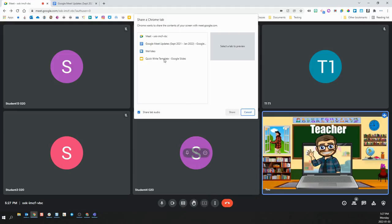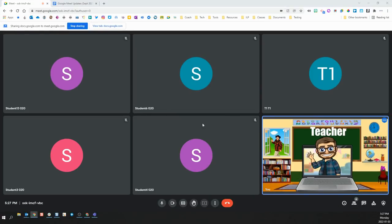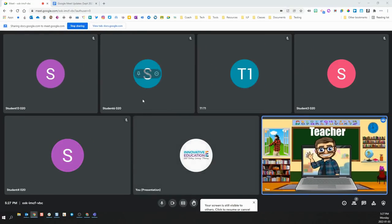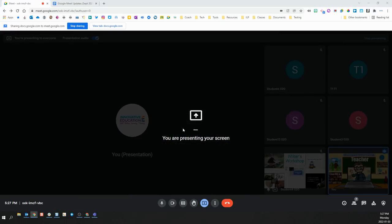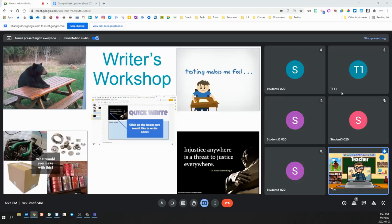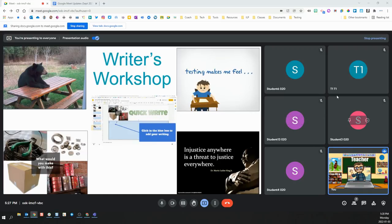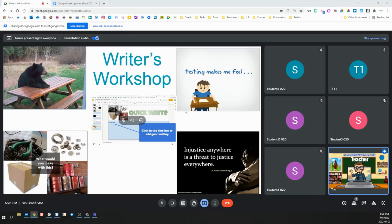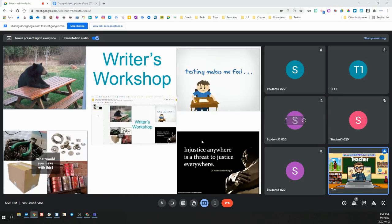Once you choose the tab you want to present, then usually it would take up a large portion of your screen showing what it is you are presenting, and you lose access to a lot of what you see of your students' videos or cameras.